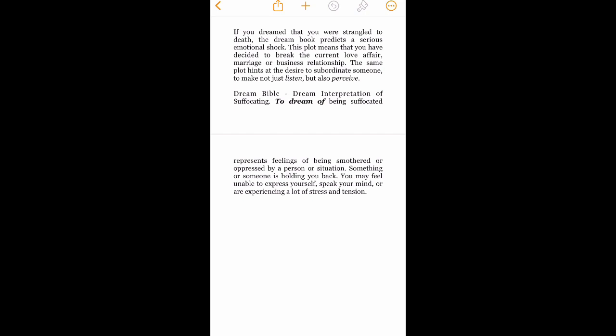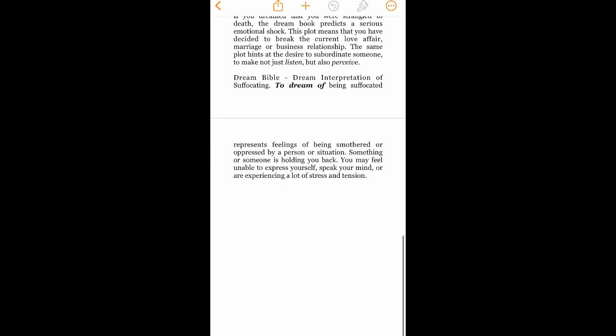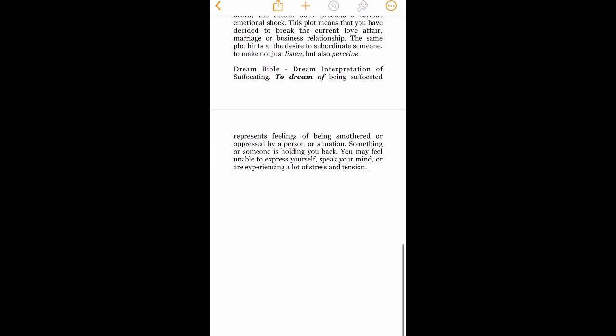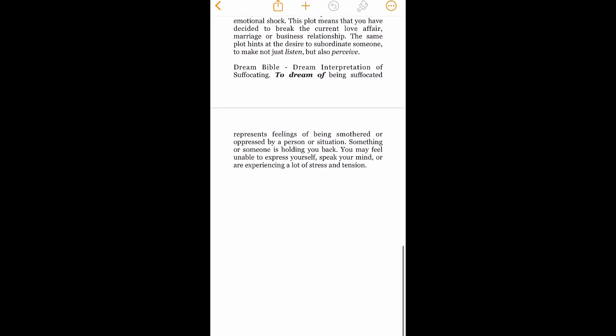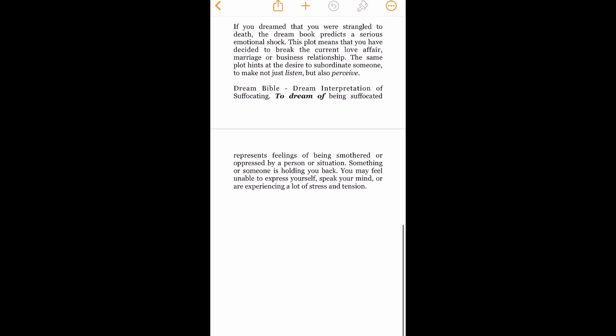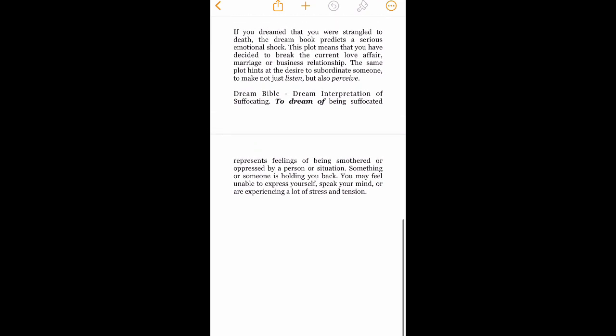Jeez, Hollywood. I wonder who that could be. You may feel unable to express yourself. No, actually, I feel like posting an entirely nude photo to Twitter right now. Speak your mind or are experiencing a lot of stress and tension.